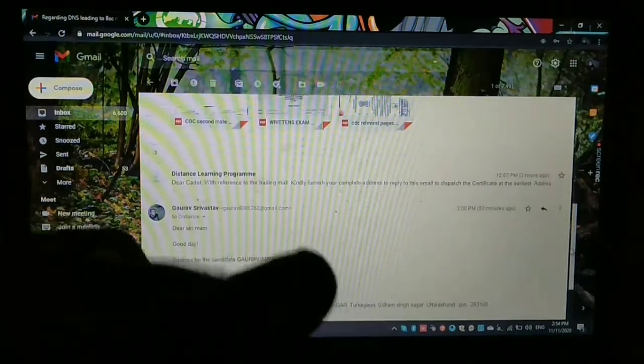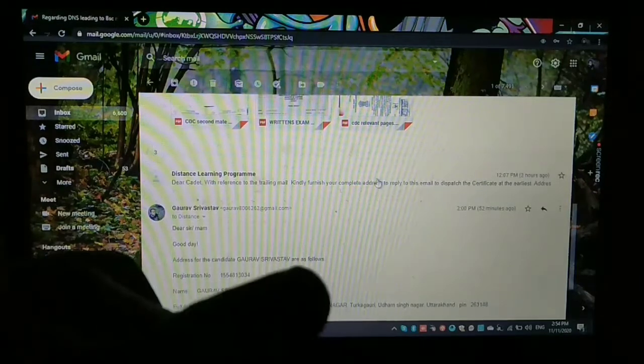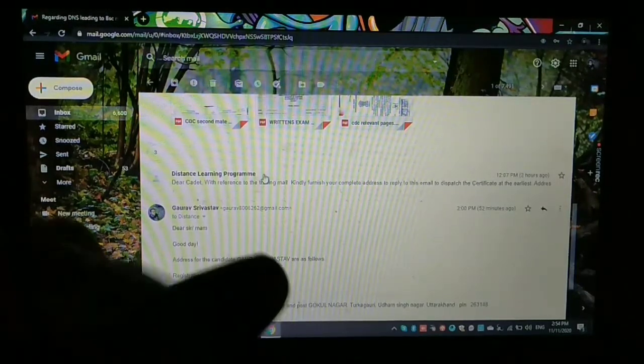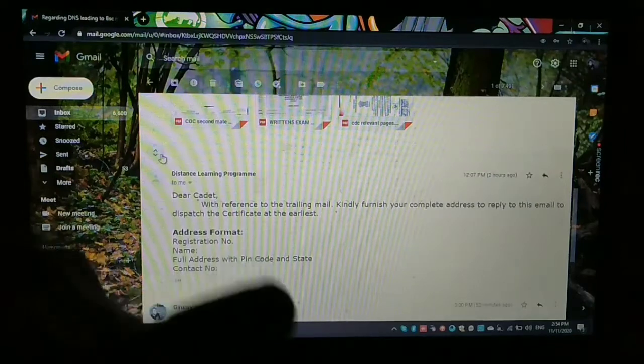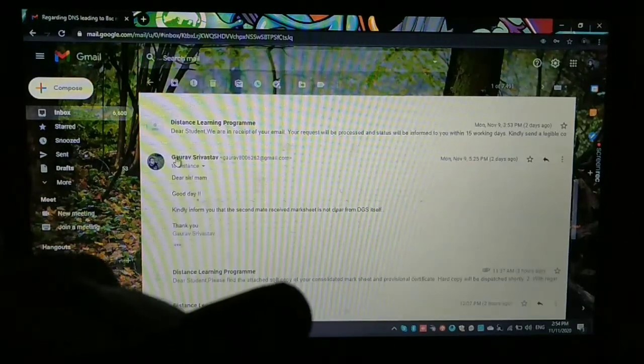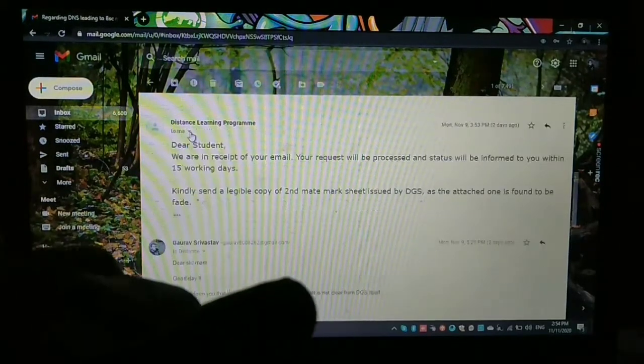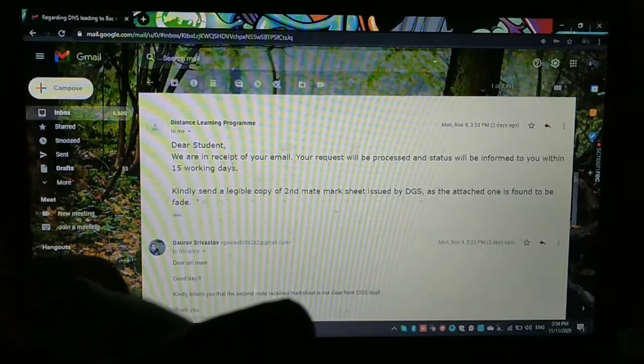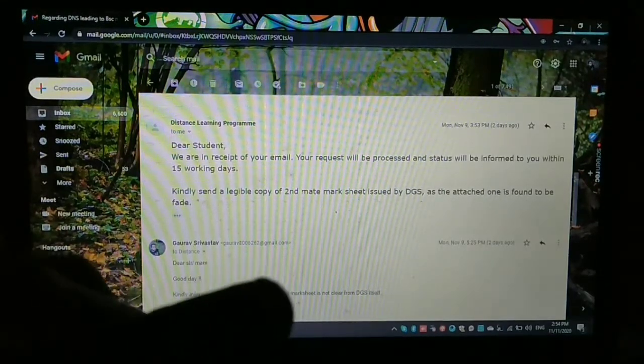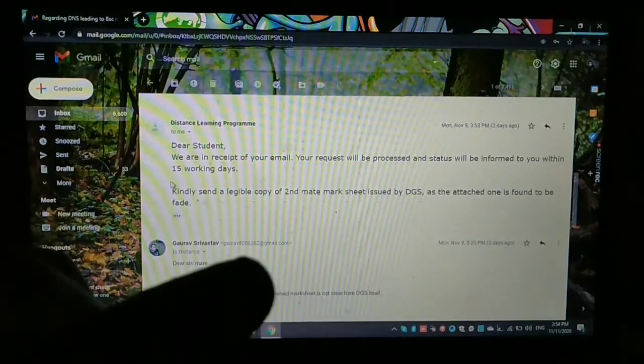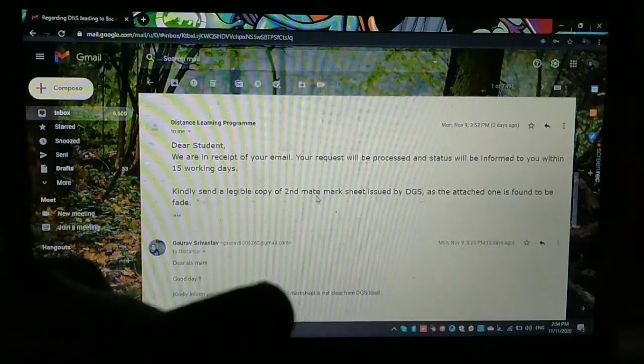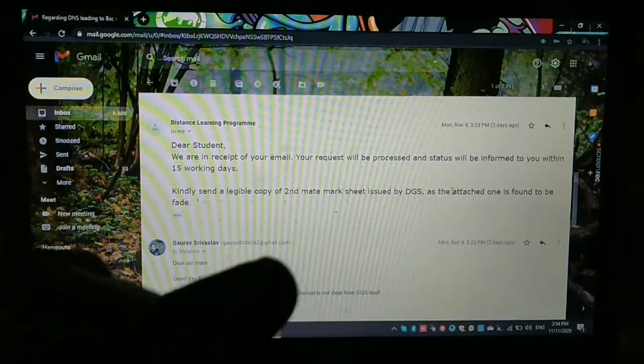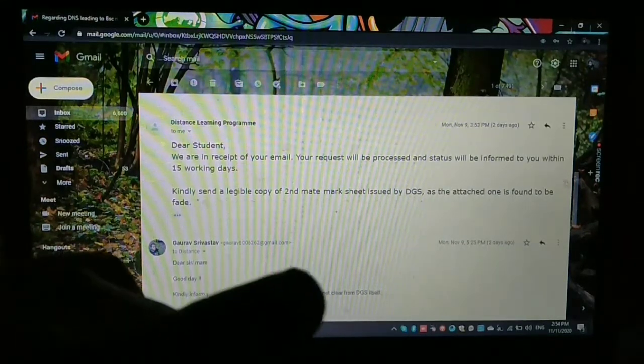So after two days, I got a mail from IMU. So this is the mail I'll show you here. So they mentioned that: Dear student, we are in receipt of your email. Your request will be processed and status will be informed to you within 15 working days. Kindly send a legible copy of second mate marksheet issued by DG Shipping, as the attached one is found to be faded.